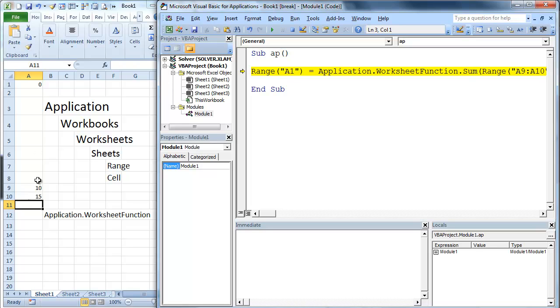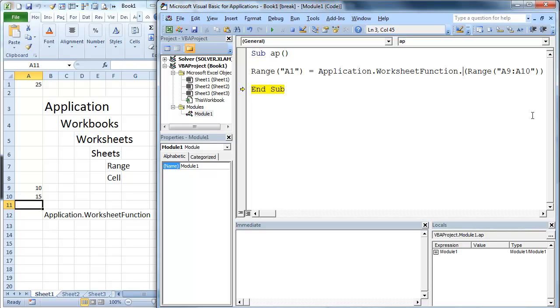It's going to sum up that range. It's going to return it right there into A1, which is going to return 25. That is an awesome thing. So now let's play around a little bit.